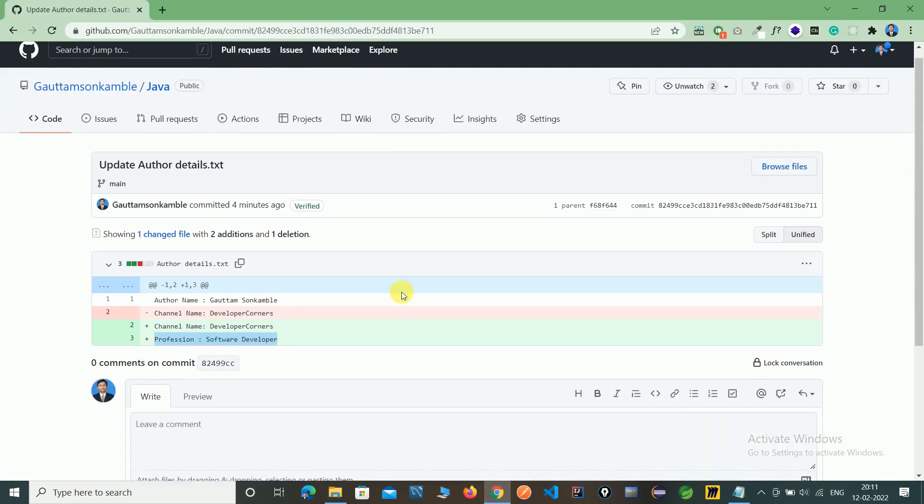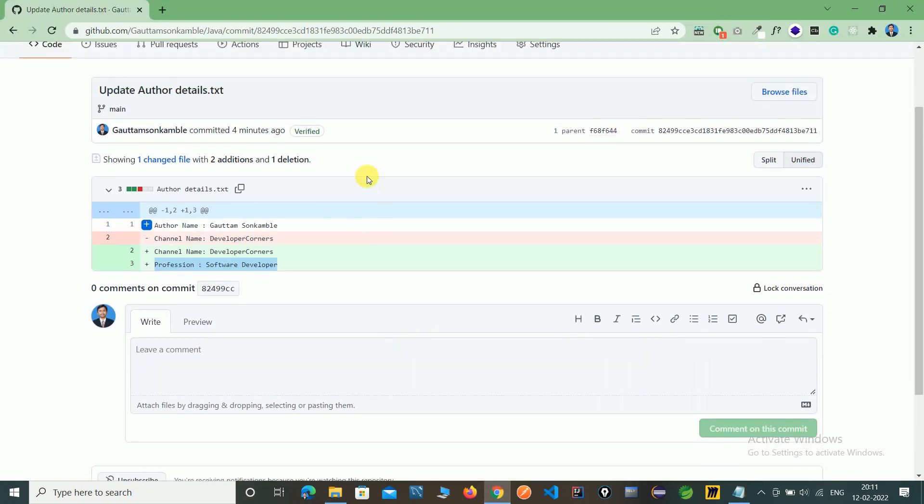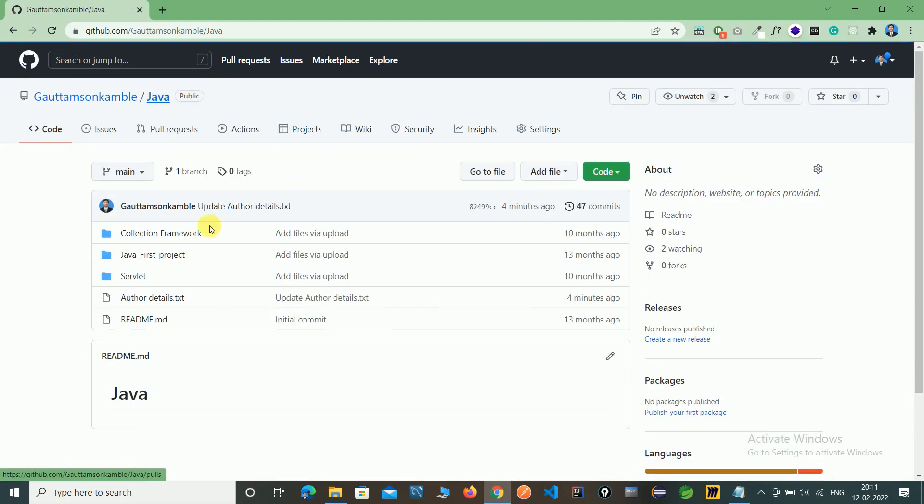This is how to fetch files from the server using the TortoiseGit tool. Next we will see another operation. Thank you for watching.